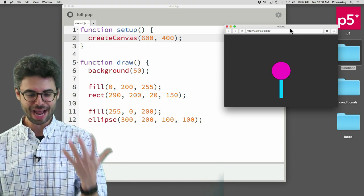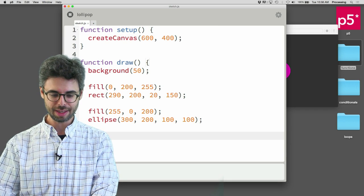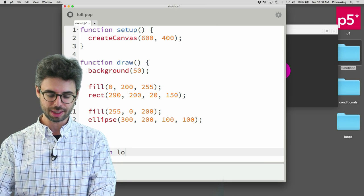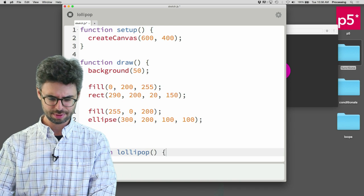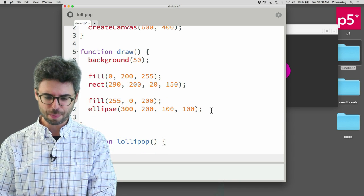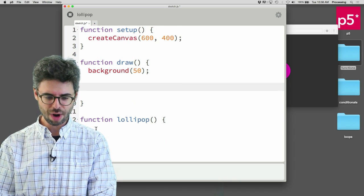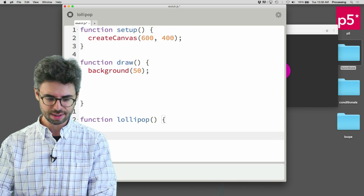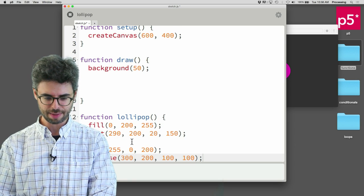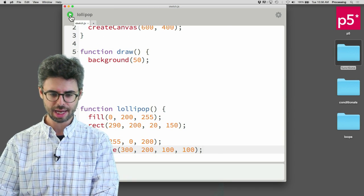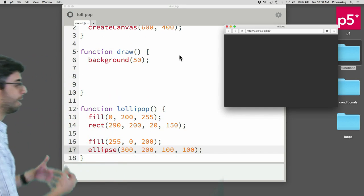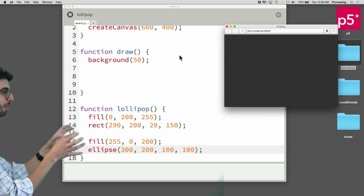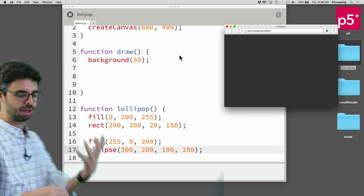So now what I would like to do is write a function, call it lollipop. I hope I spelled that right. I'm going to put this code just right there inside the lollipop function. Okay, and I'm going to run it.